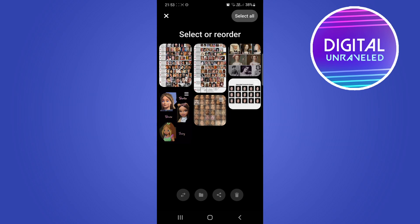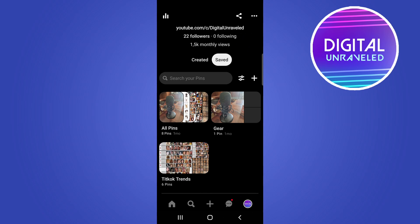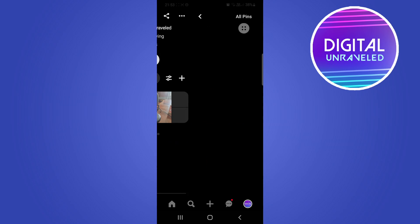Once you're happy with the arrangement, just tap on Deselect All and now it's been reorganized. You can go back and you can see it changed.